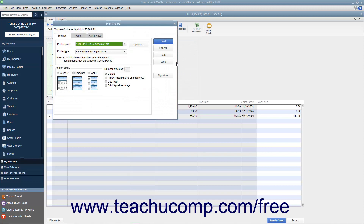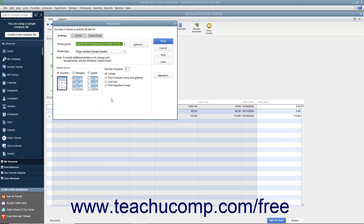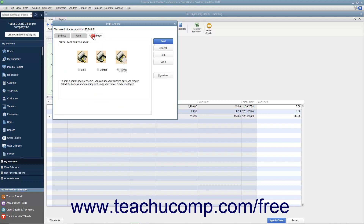Place the paper checks into your printer and set any desired printing options in the Print Checks dialog box. This dialog box displays three tabs: Settings, Fonts, and Partial Page.